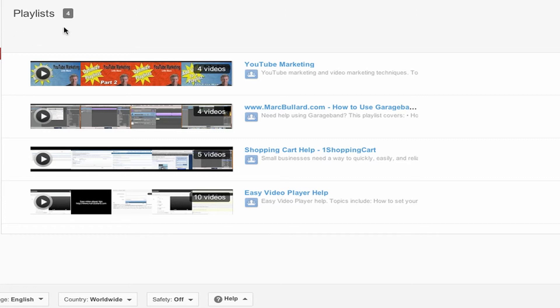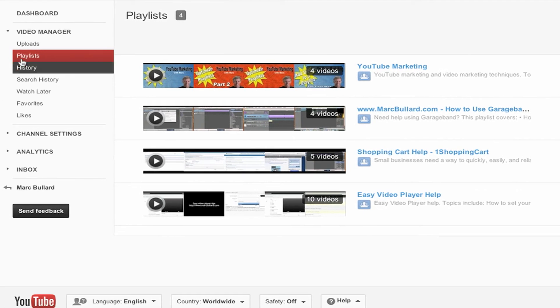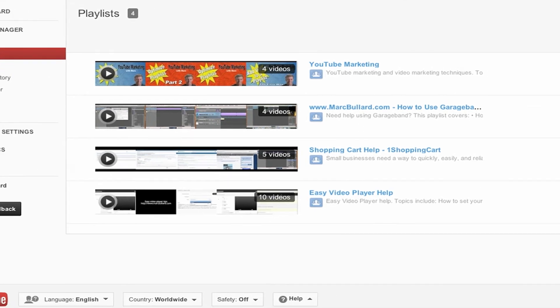Okay, so I've already uploaded my menu video to YouTube, and I went into my video manager and I clicked on playlists, and it has a list of my playlists here.